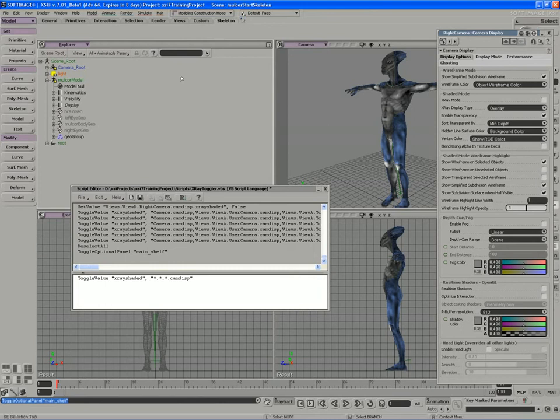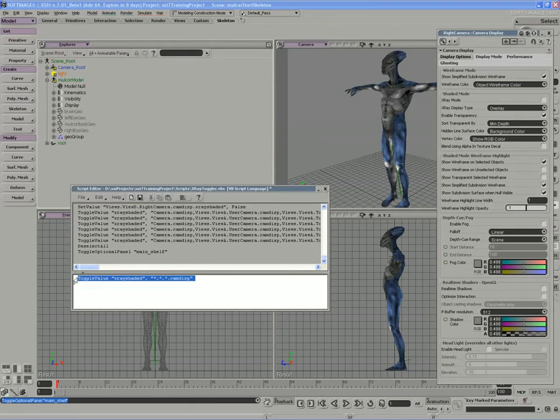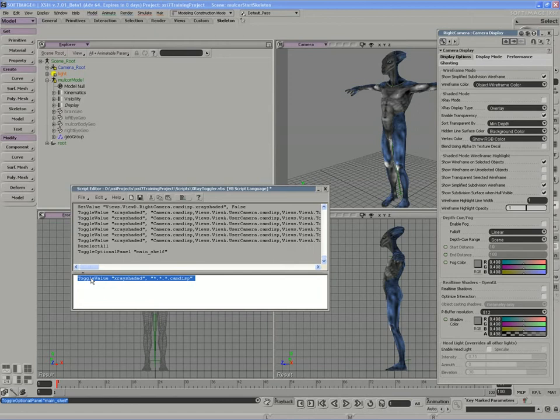And I'm going to take this toggle value script. I'm going to highlight it. And you can just highlight it very easily in XSI just by clicking to the left of the first word in a line. And it highlights the whole command. And I'm going to drag and drop that up onto my toolbar.